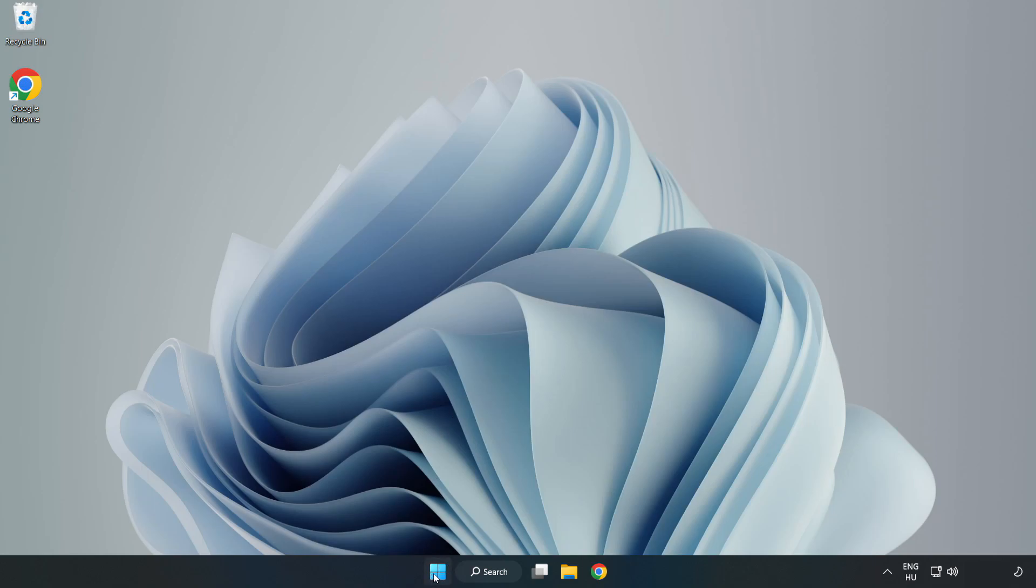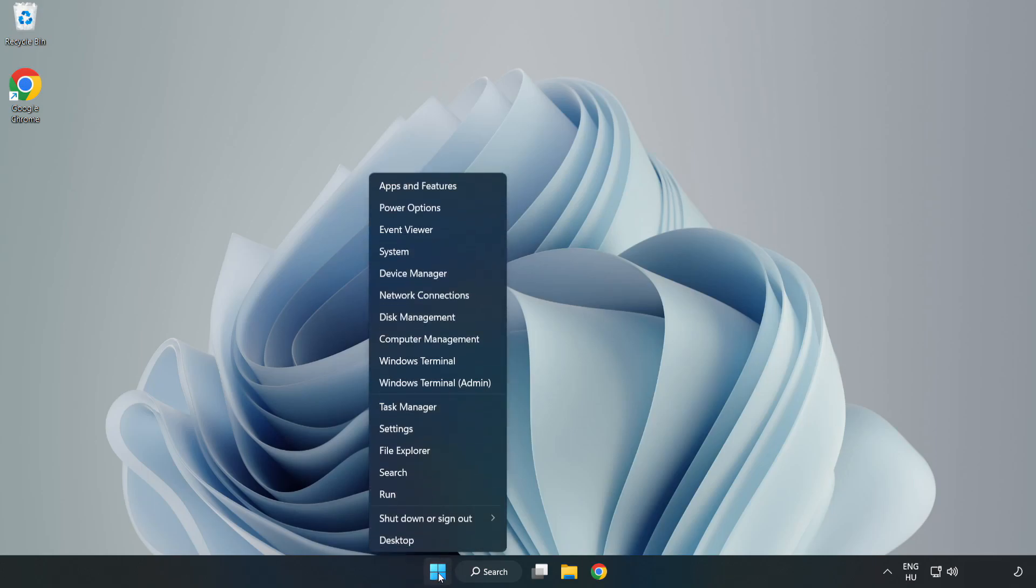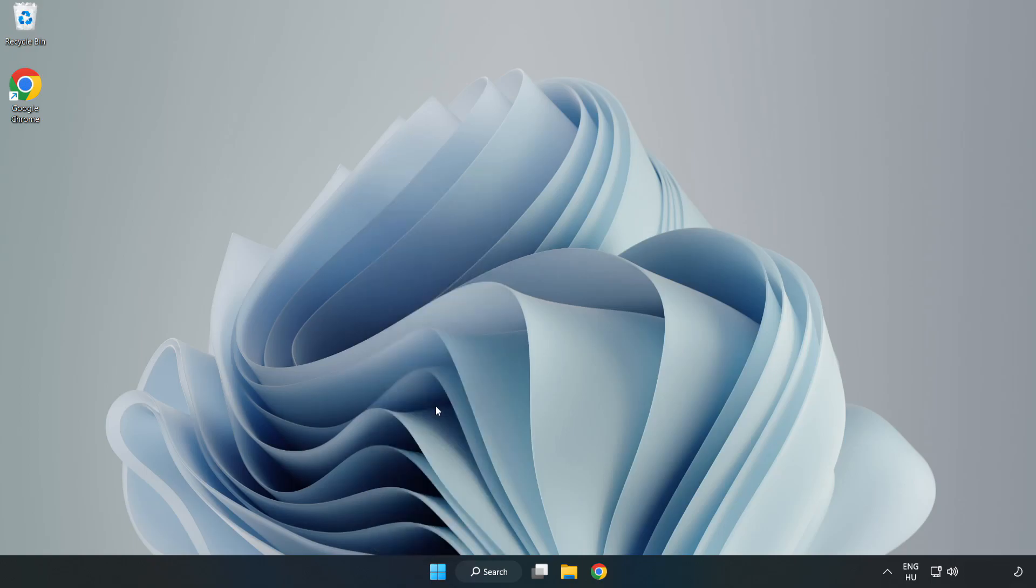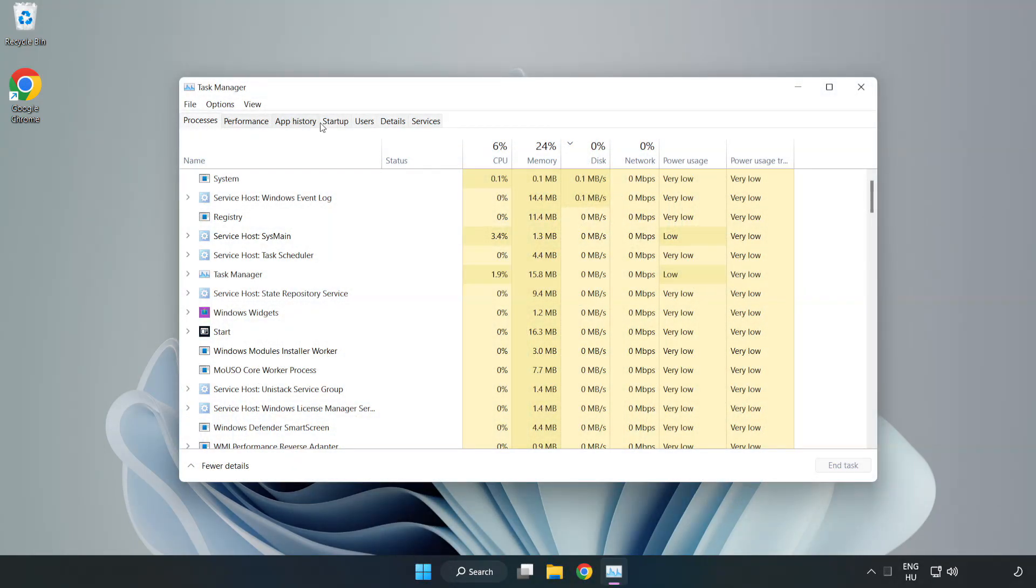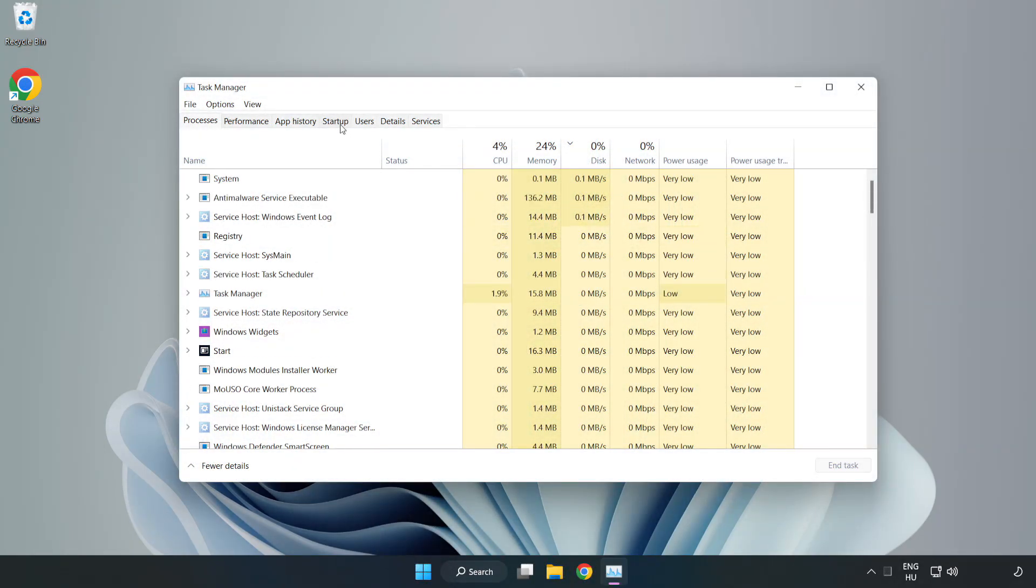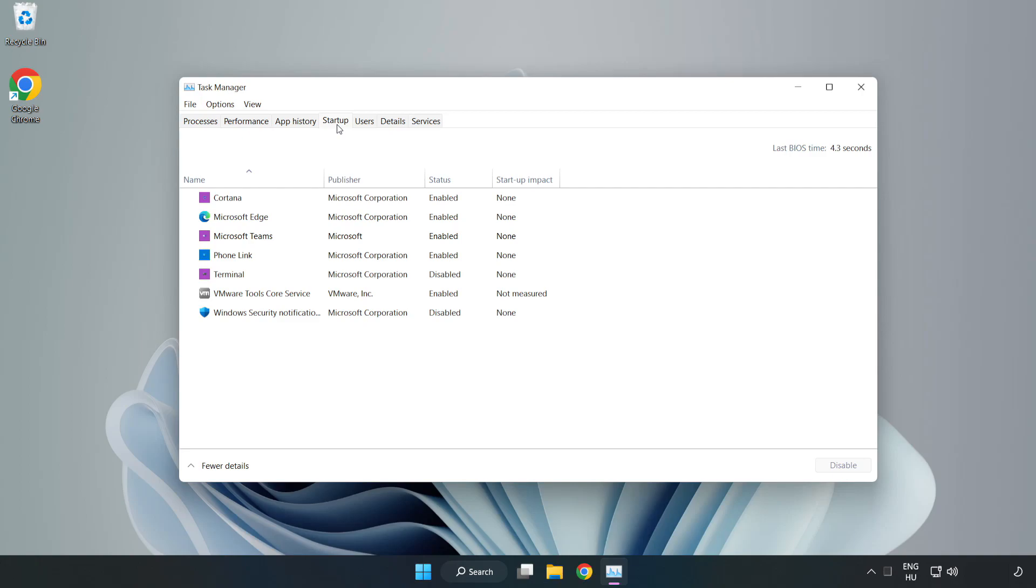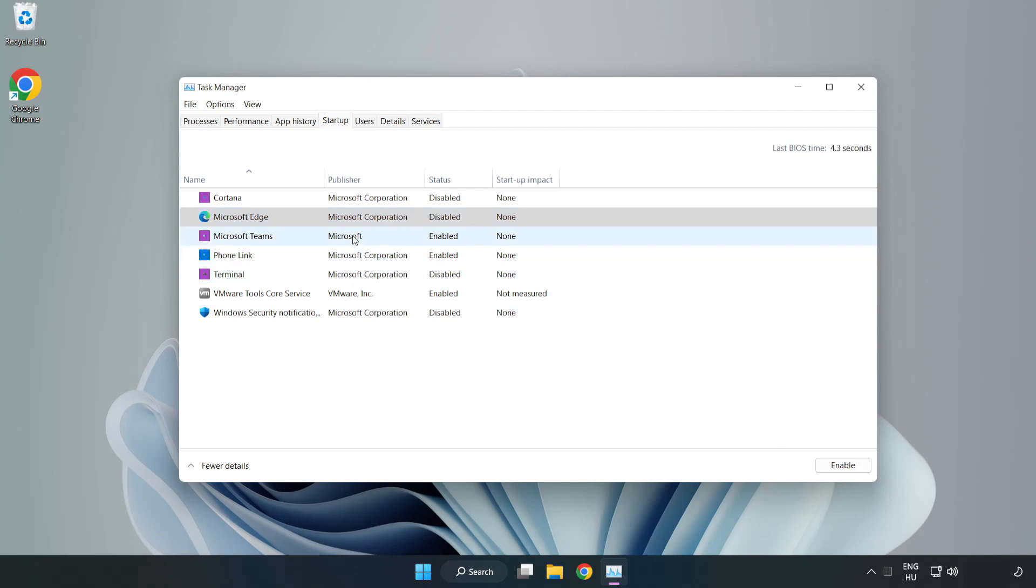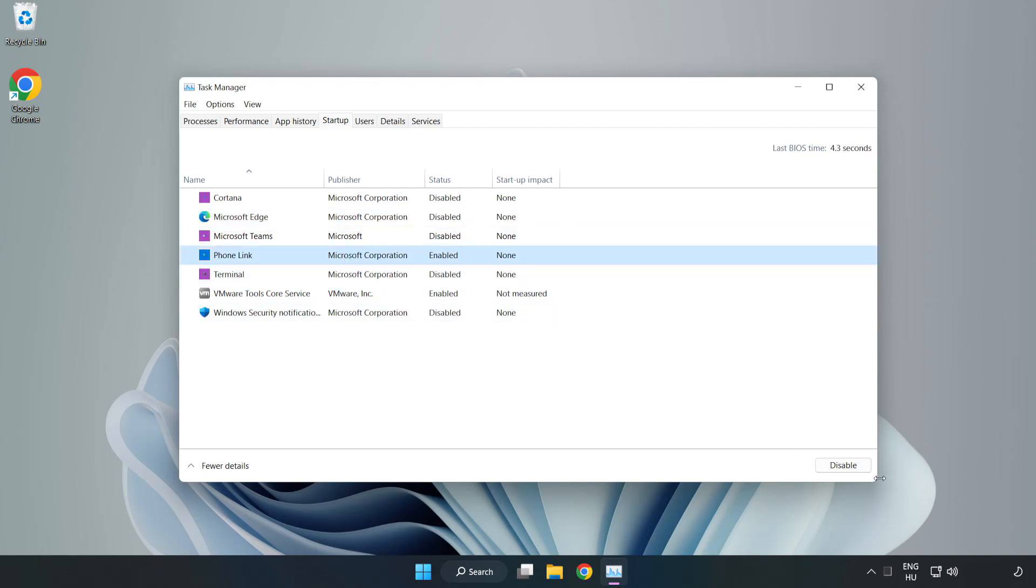Right click the start menu and open task manager. Click startup, then disable not used applications. Close the window.